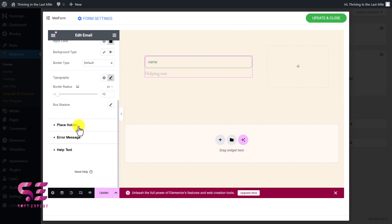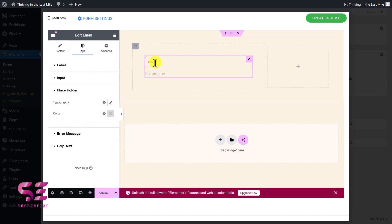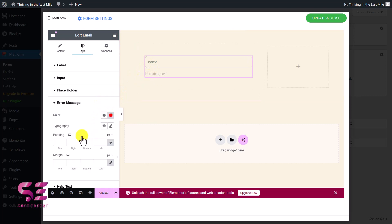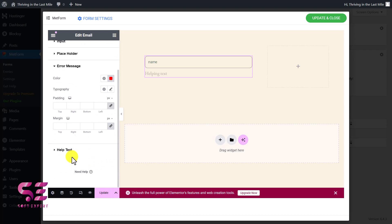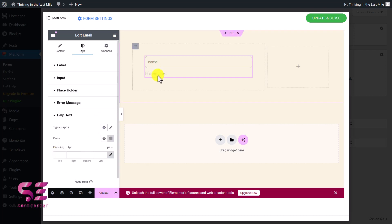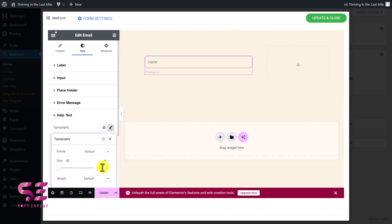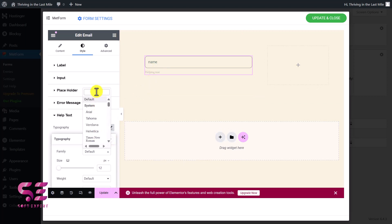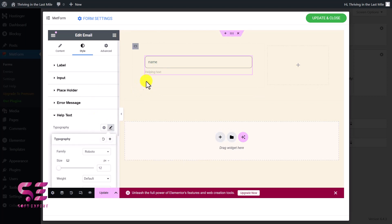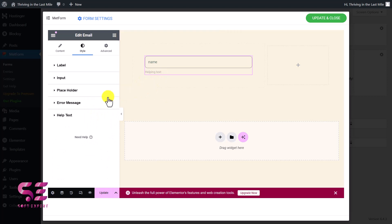Scrolling down, you can change the placeholder typography and other styles. There's also an error message section where you can change its color, typography, padding, and spacing. For the help text, you can change the font size to 12 and change its font family. This is how all the styling options work.